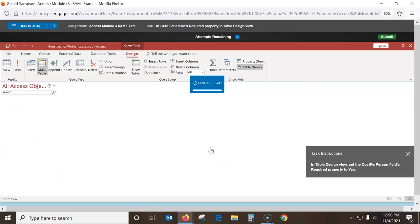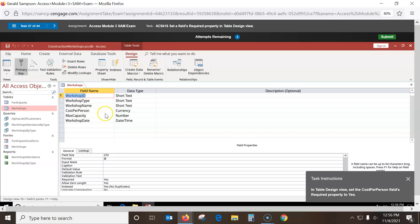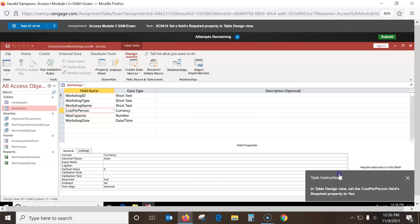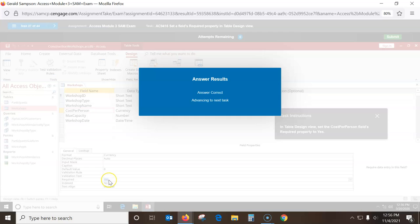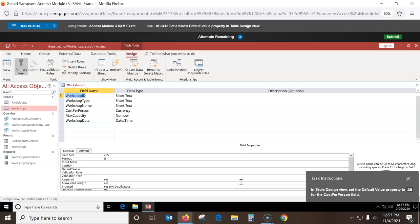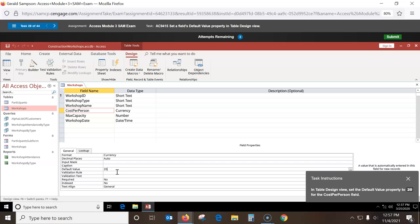In table design view, set the Cost Per Person field's Required property. Go to the Cost Per Person field, come down here to Required — this should be set to Yes. I pull the arrow down and pick Yes. Then set the Default Value for Cost Per Person: default value is currently zero. Type 20 and hit Enter or click off — it works either way.